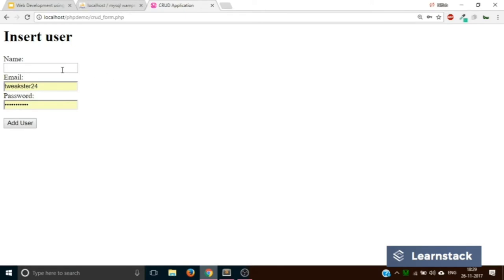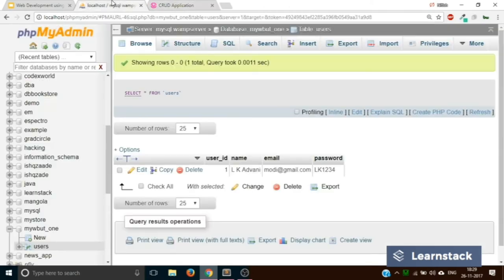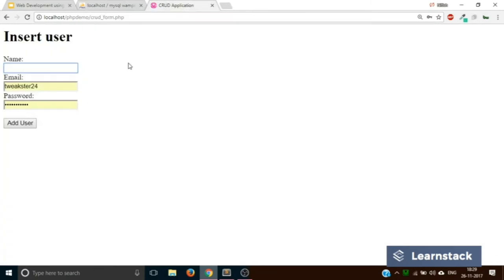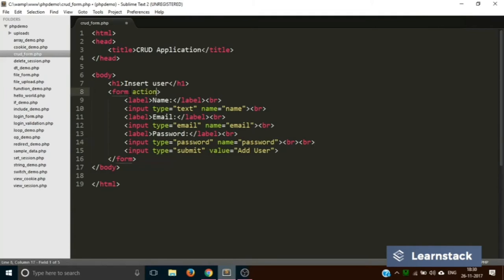What we want is: once the user types the name, email, and password and hits the button, the data should be inserted into the users table — this time using PHP. The first thing we have to do is connect PHP to MySQL. Then we will catch the form elements the user has sent, and then write an INSERT query. Before that, we need to tell the form which file to send the response to on the server, so let's create a file called crud_logic.php.